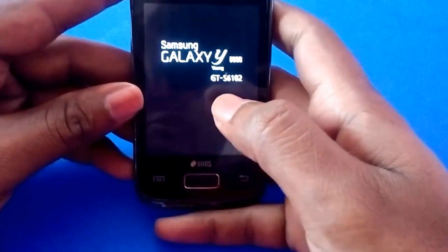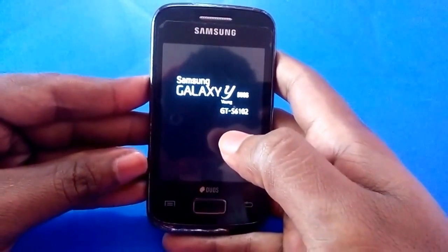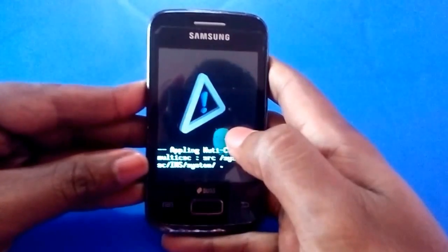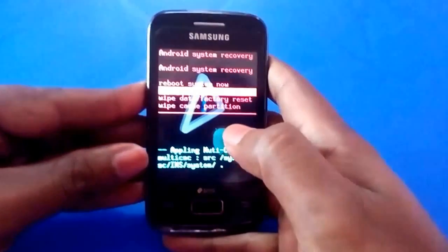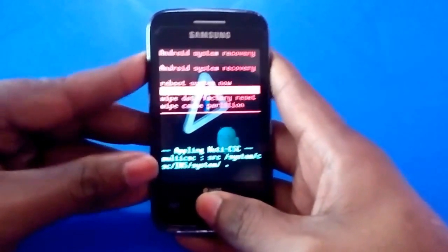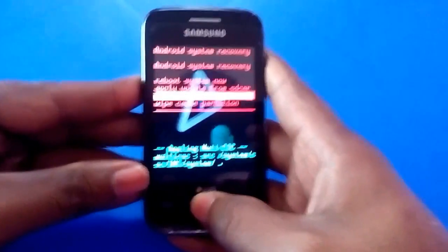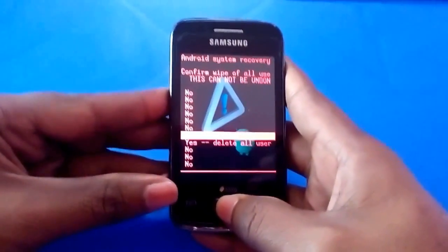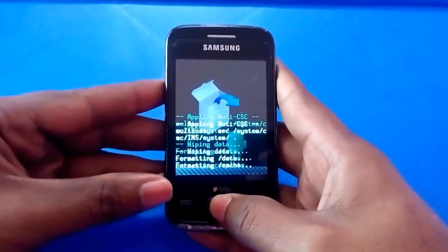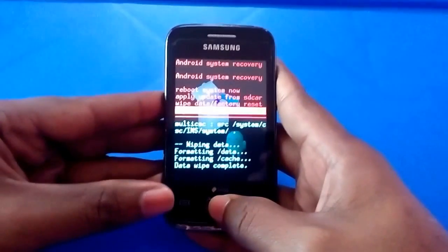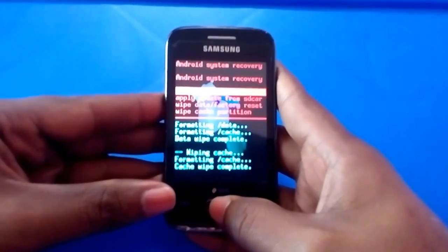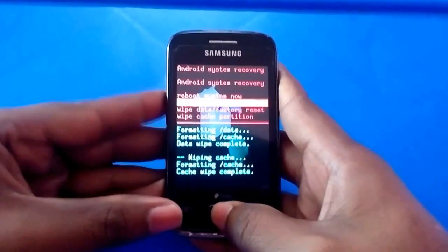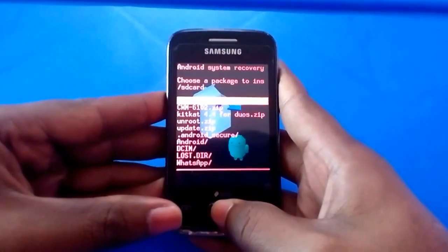In the system recovery, you have to wipe data/factory reset, and you have to wipe cache partition. Once you have done that, you have to select 'Apply update from SD card' and select the CWM recovery image. Now the ClockworkMod recovery has been installed.